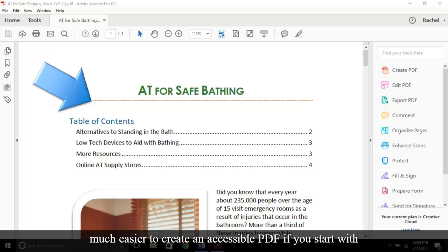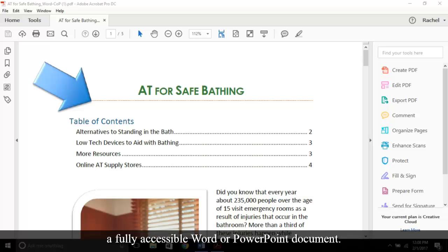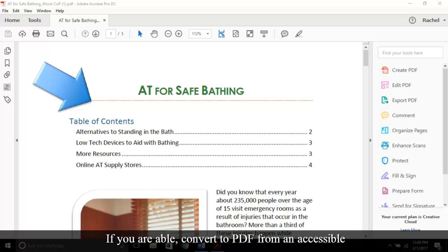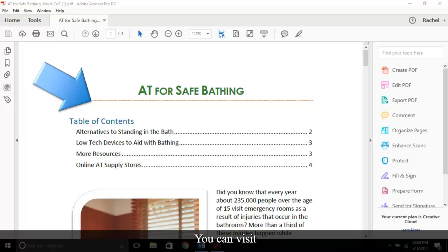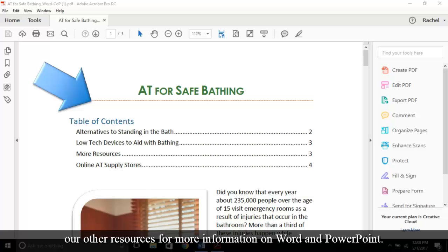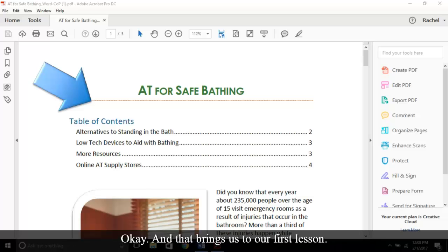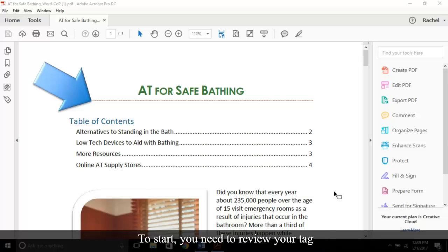One other note: it's always much easier to create an accessible PDF if you start with a fully accessible Word or PowerPoint document. If you are able, convert to PDF from an accessible document. You can visit our other resources for more information on Word and PowerPoint. Okay, and that brings us to our first lesson.